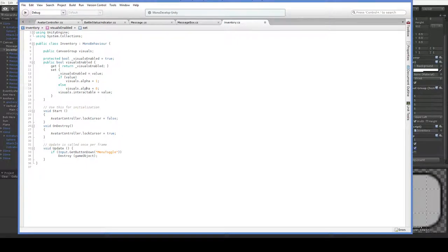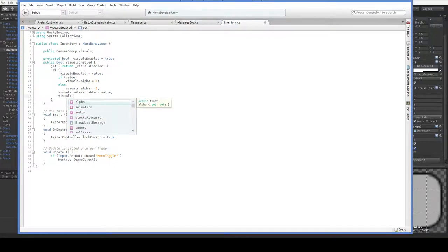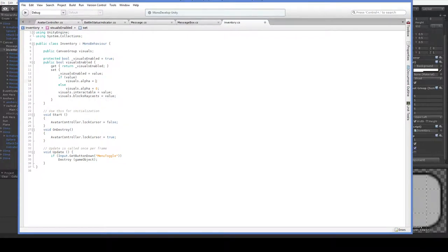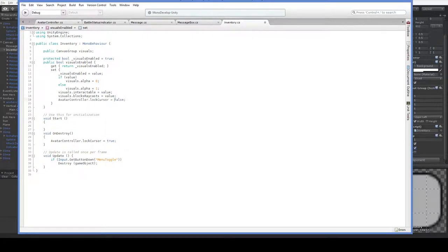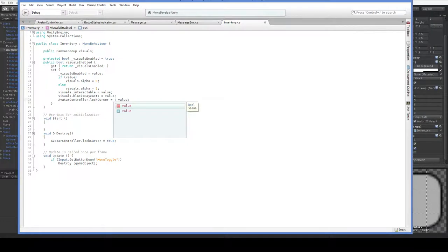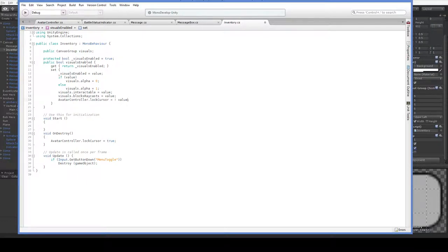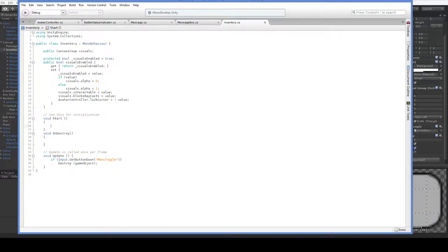Otherwise, we'd have to set it to not value all the whole lot, which is kind of stupid. Visuals.blocksRaycasts equals value. And, of course, here we need to reverse these. So what's just happened is we've made it so that the inventory will toggle on and off, depending on its value. But we have this avatarController.lockCursor thing happening. We actually want that to be in here. And we want this to be not value. So if visuals are enabled, we're not locking the cursor, because we need to be able to move the mouse around. However, this does not get enabled properly when we start up the scene. Because regardless of whether we're starting up the scene or not, this will already be set. And it won't be changing. So we have to set that here. Visuals.enabled equals false. Just turn it off.